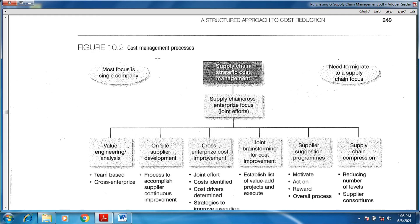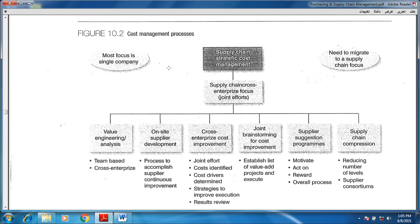Figure number two talks about the cost management process. Here we have some procedures and actions to be taken for us as a supply chain — which is the supply chain strategic cost management point of view from the first figure. Here we have joint efforts: everybody is engaged to work hard on this issue in order to control the cost. Most focus was previously single company. Today we need to think about the whole supply chain focus, moving to the wide-area stage through value engineering analysis.